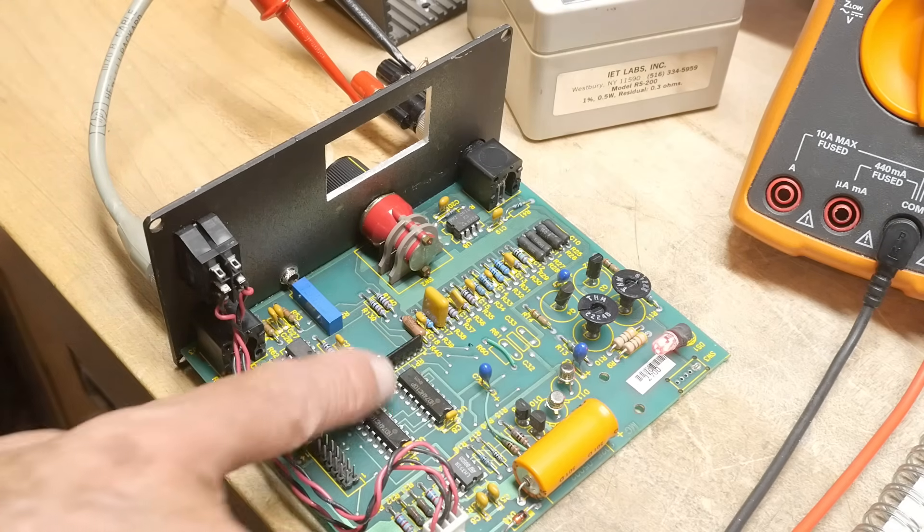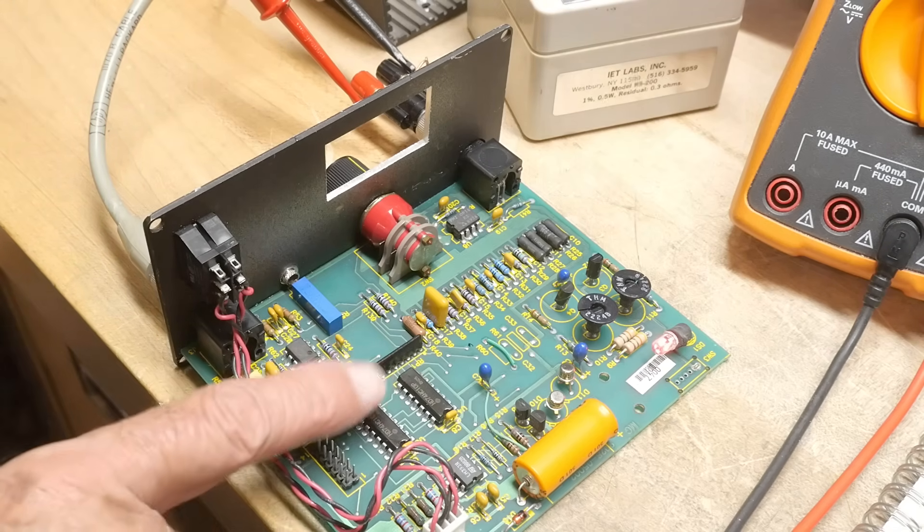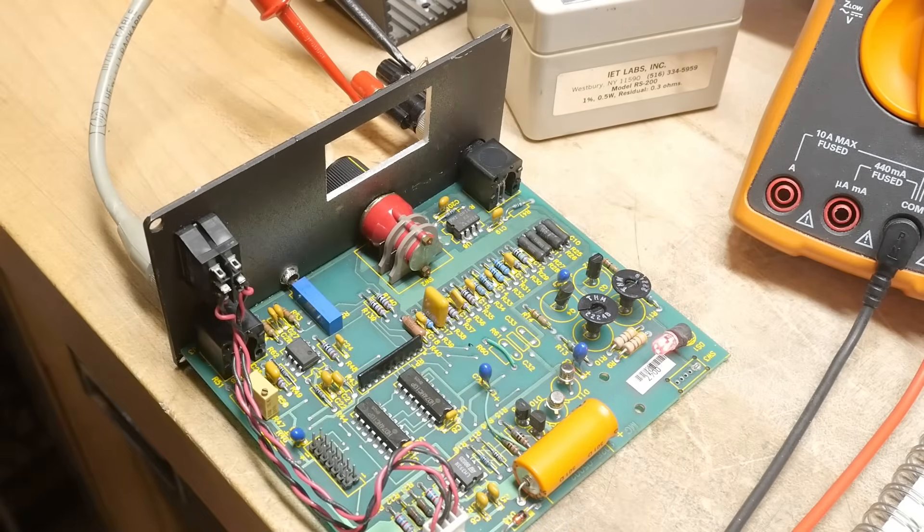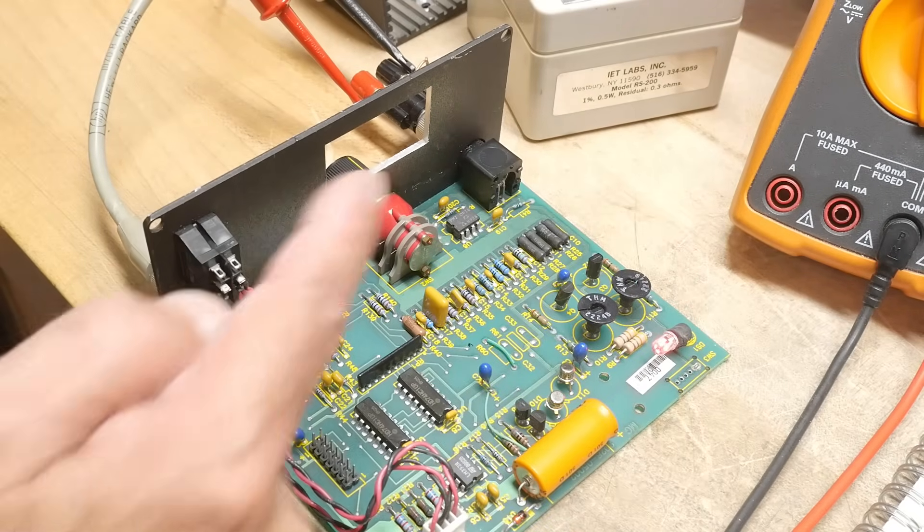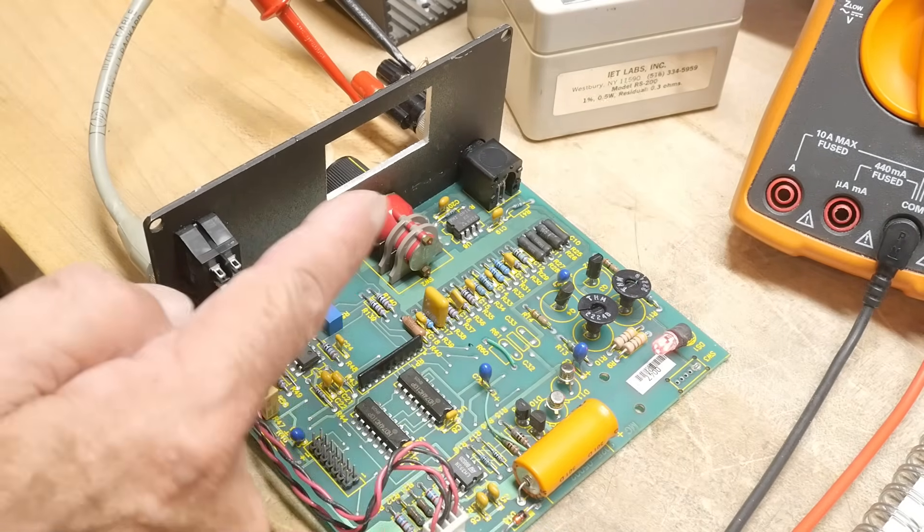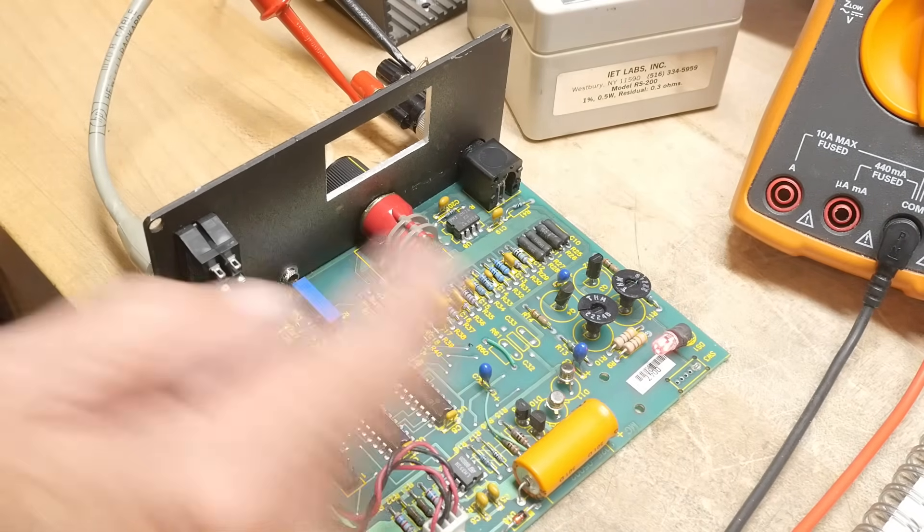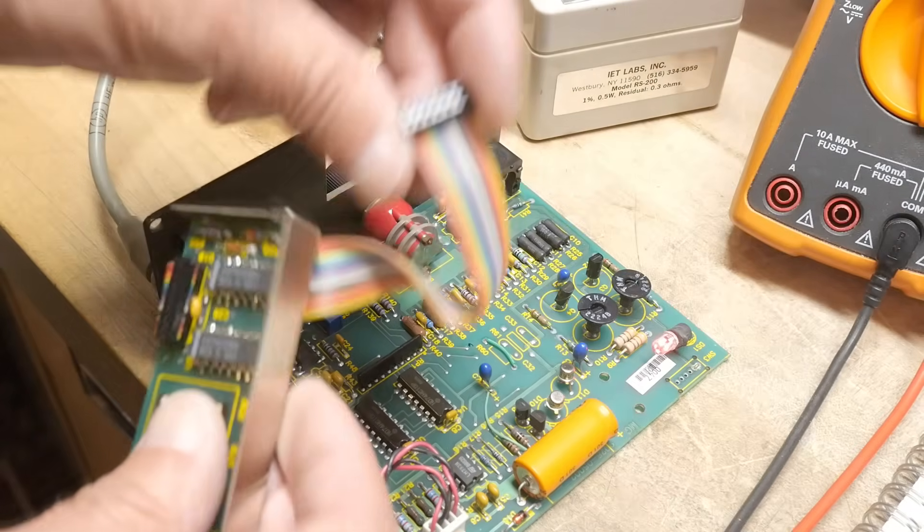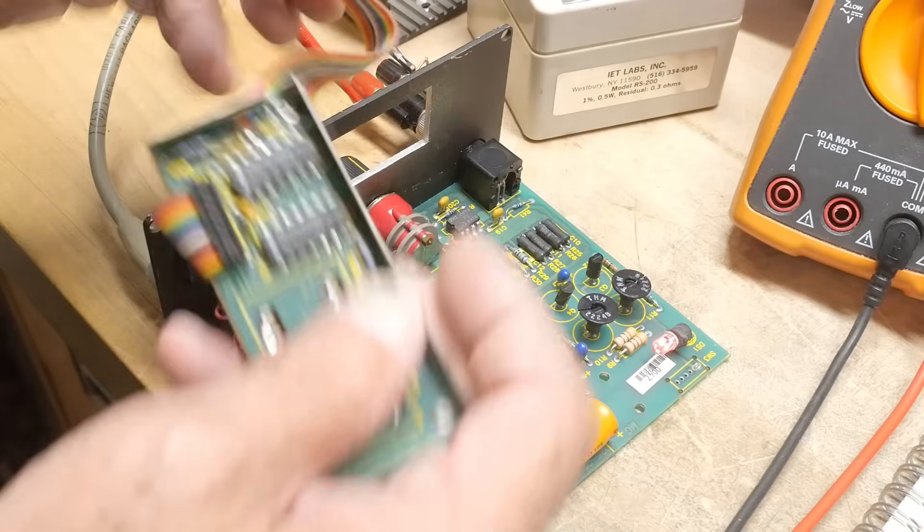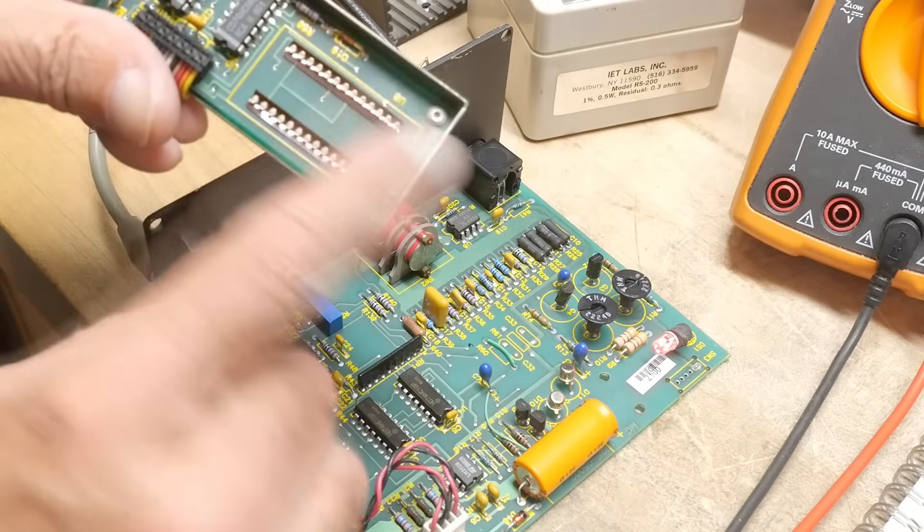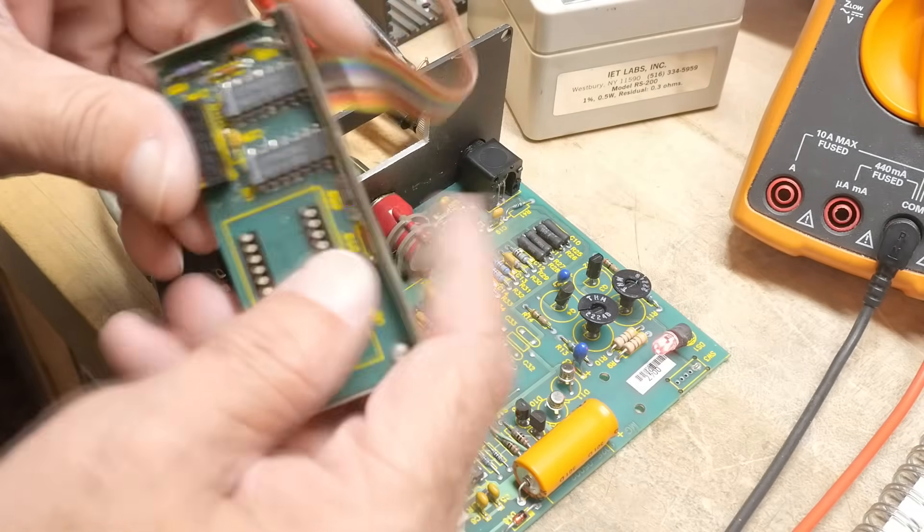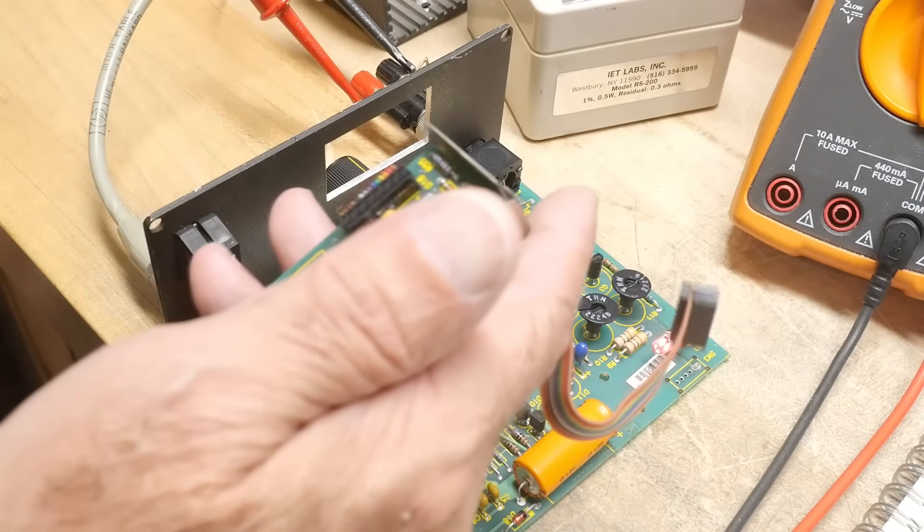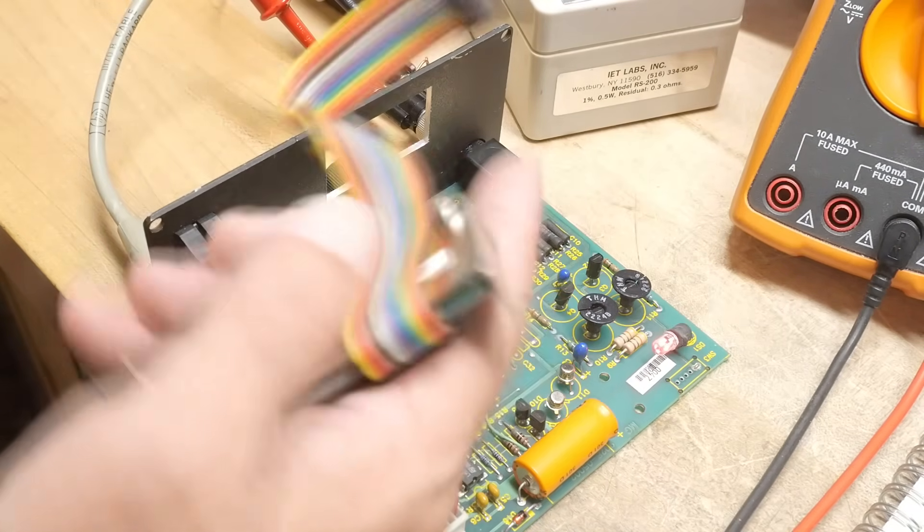And they go into the circuitry here to determine which one of these range settings you have. And it moves the decimal place. And I think that's all this thing does here, is it moves the decimal place on the display.